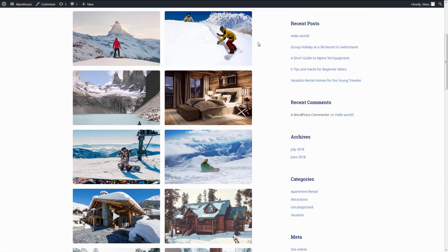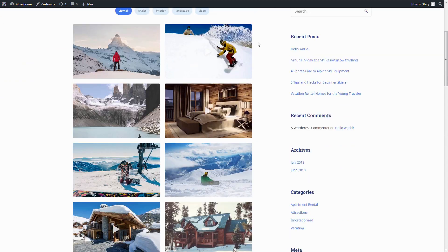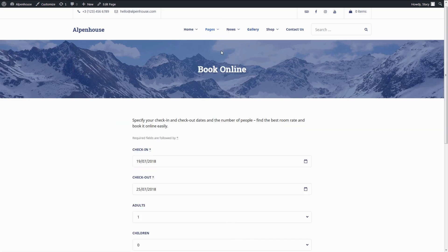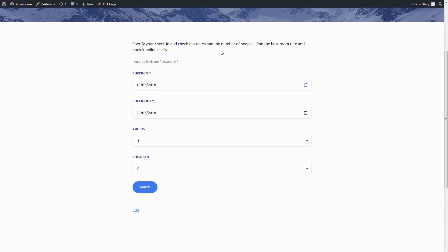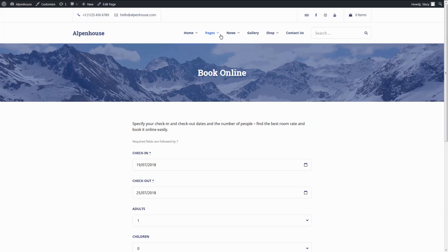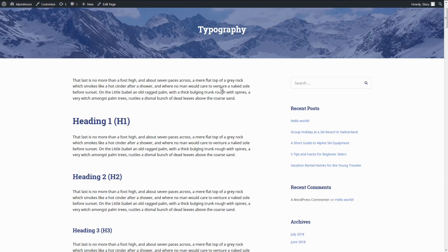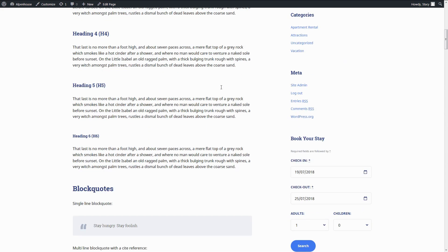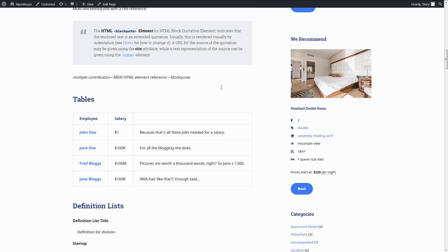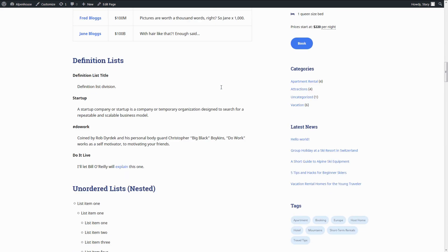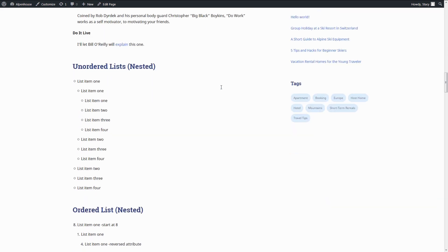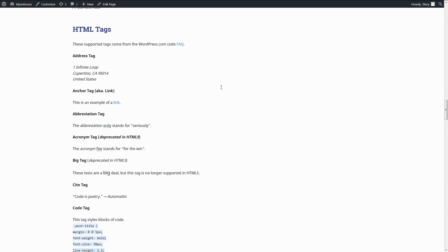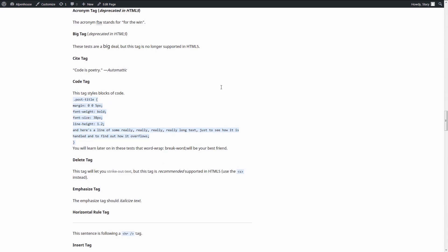Overall, Alpenhouse is a great choice if you want an easy-to-edit all-in-one website. And of course, if you do face any issue, you can always find an answer in our documentation and tutorials or contact our support team. We hope you enjoyed watching this video and would like to subscribe for more content like this. Thanks for watching.